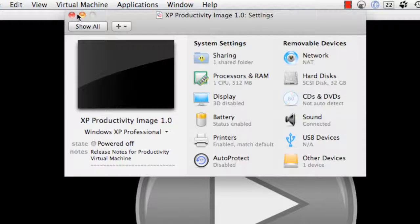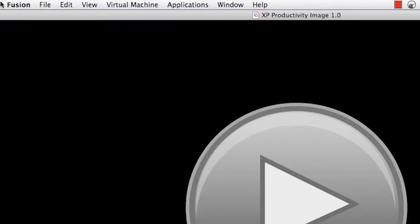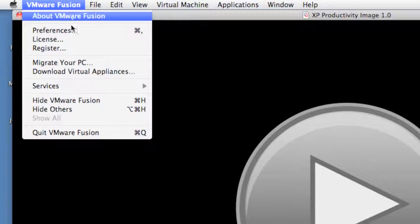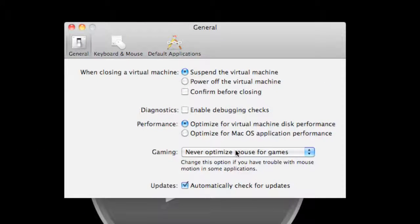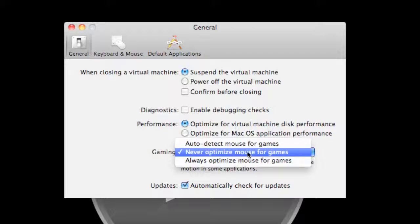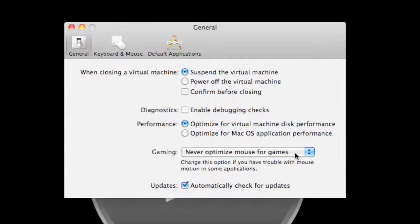And then there's another setting here for VMware Fusion under the preferences. Under gaming I selected this: Never optimize mouse for games.